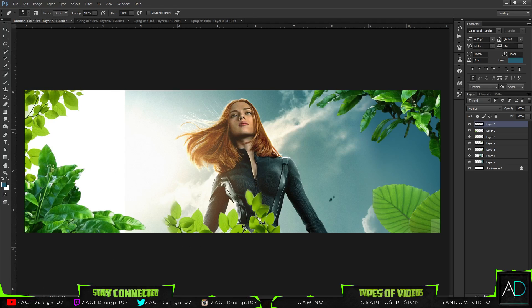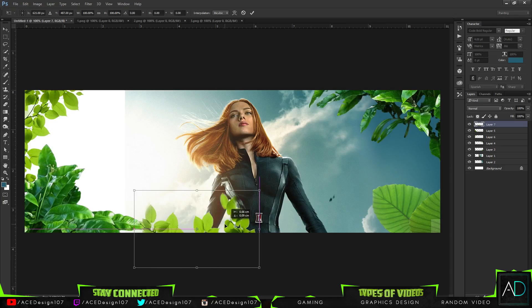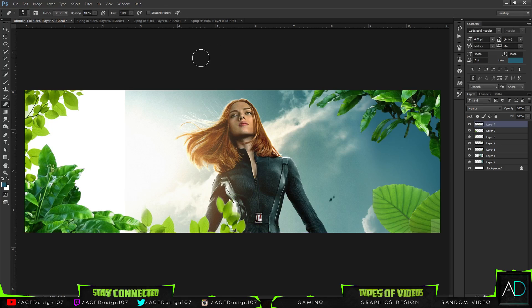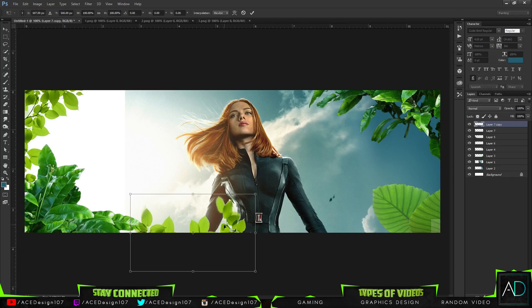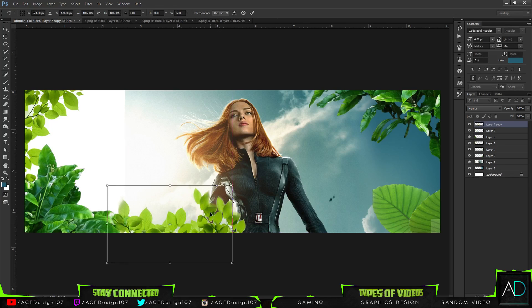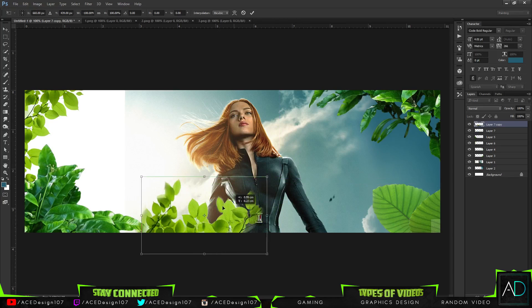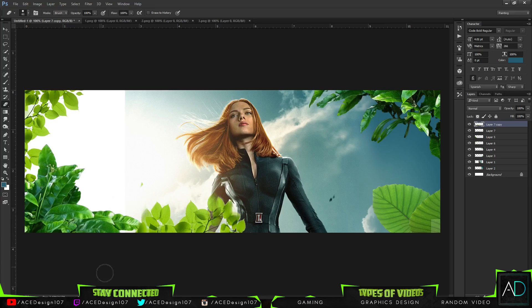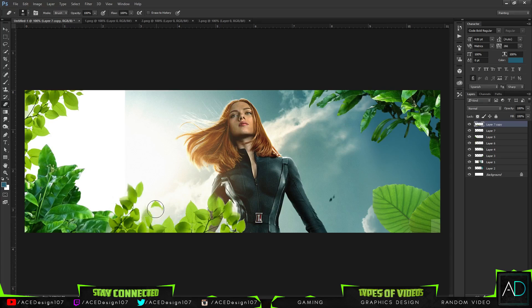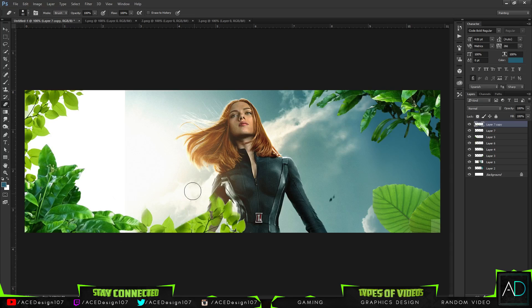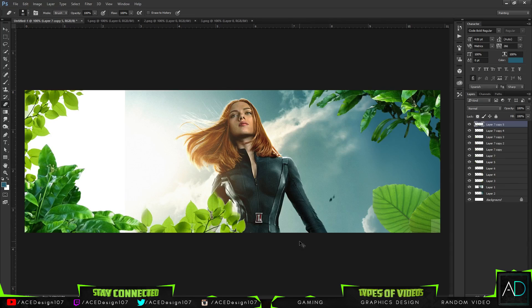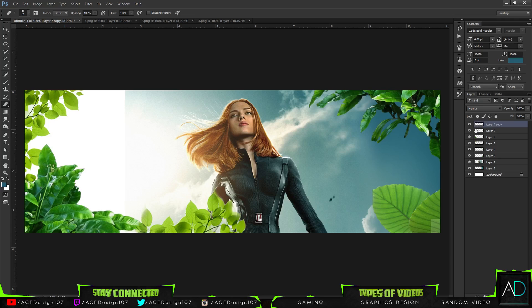I'll just place it down like there. Then I can duplicate this one a little bit, right-click, do Flip Horizontal and move that one around like that. So we're getting some variations with the leaves and I'm liking those. That's looking pretty good.